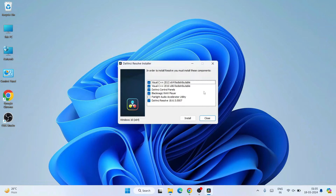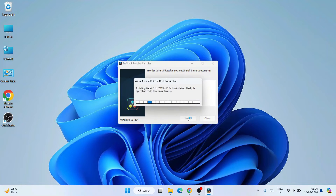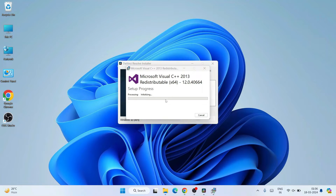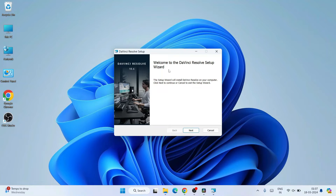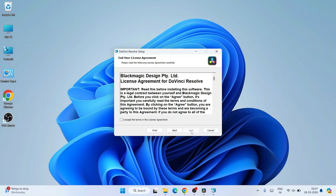The installation wizard is open and it will install all the necessary libraries and packages. Keep the defaults and click Install. It will first install Microsoft Visual C++ 2013 Redistributable and then the DaVinci control panels. Let's wait for a moment.